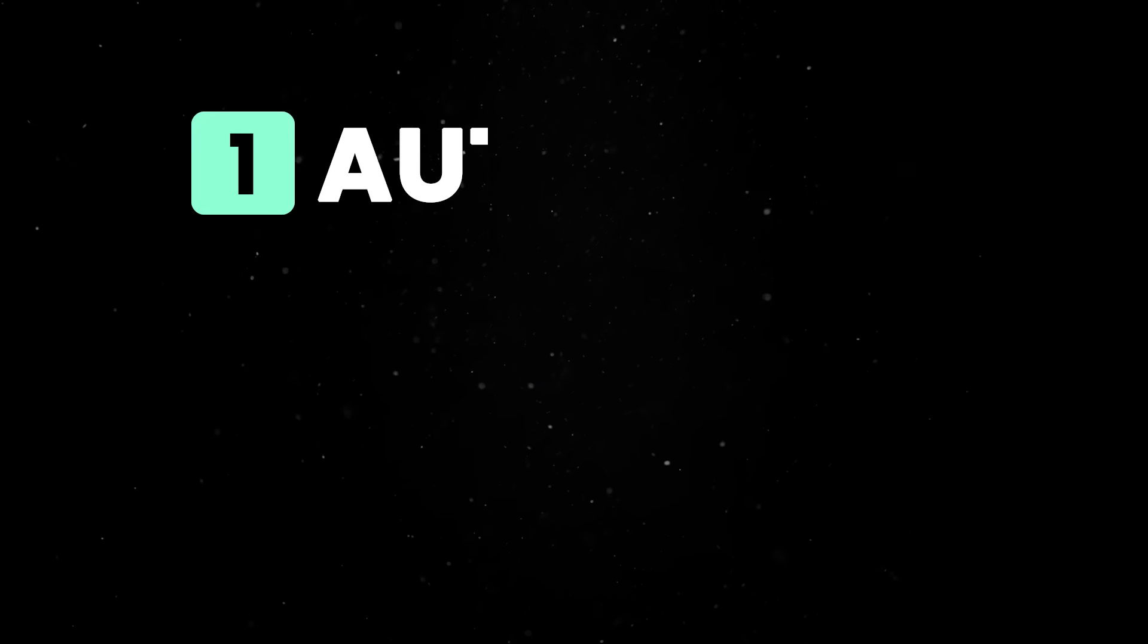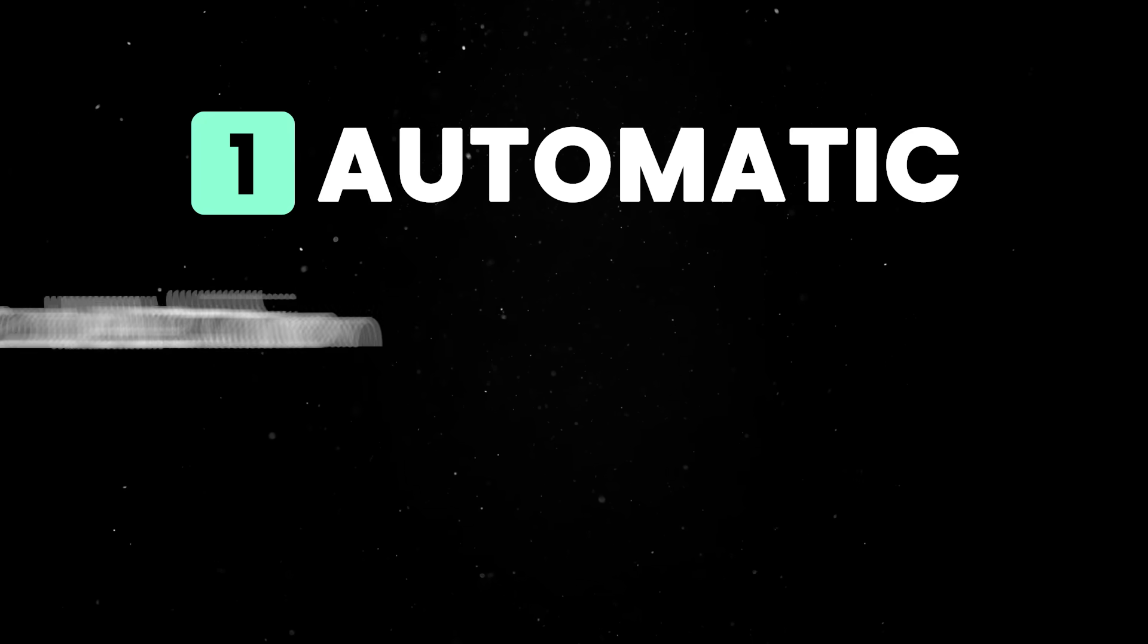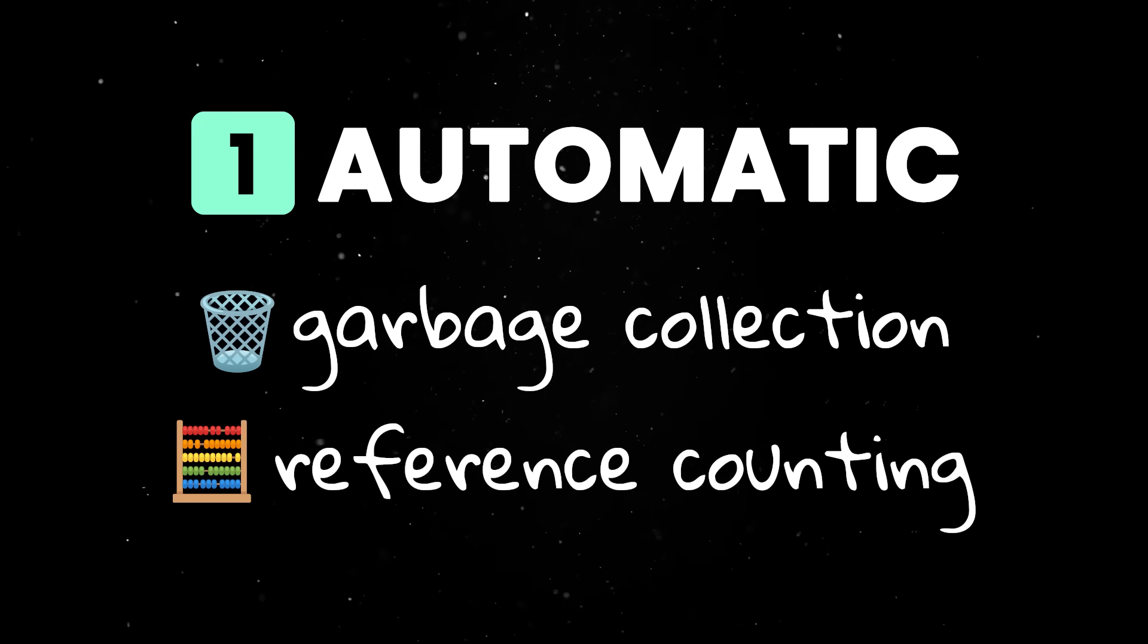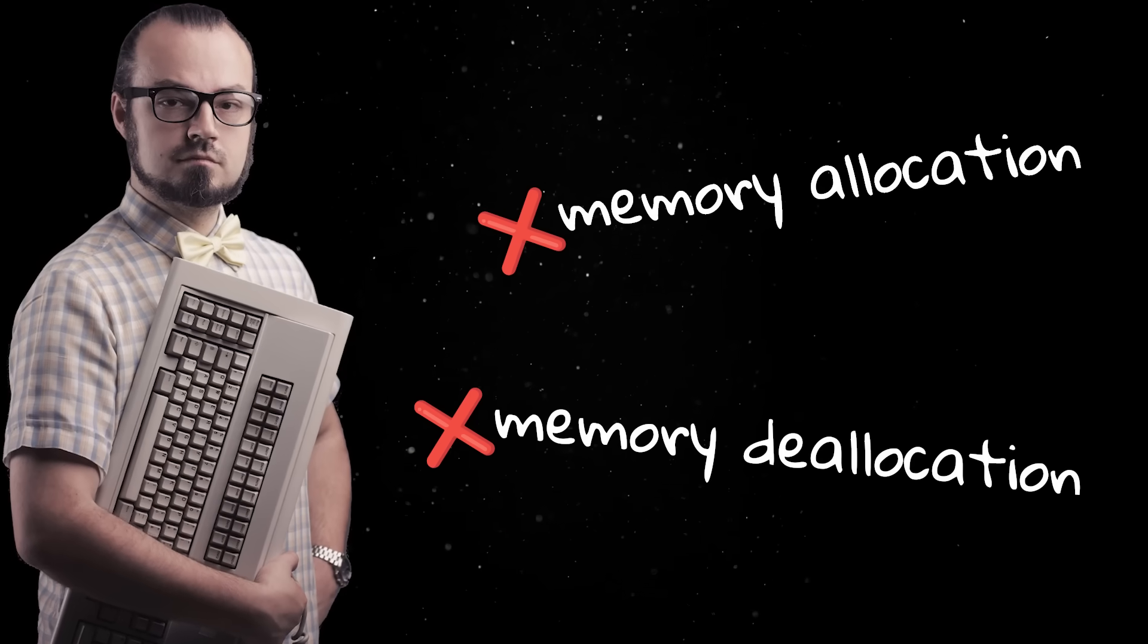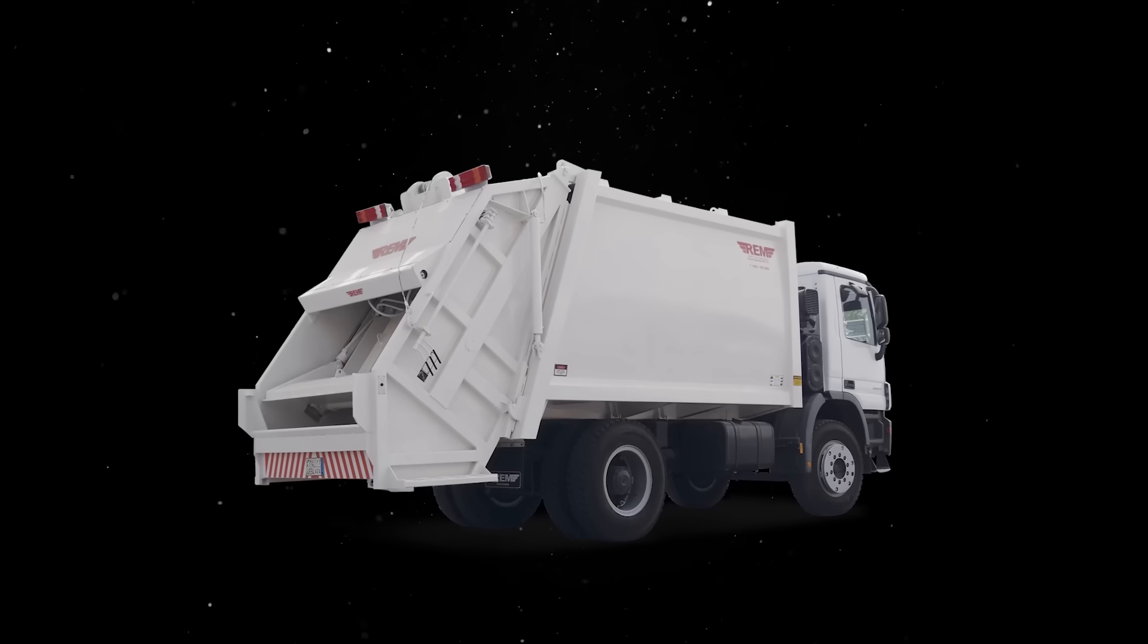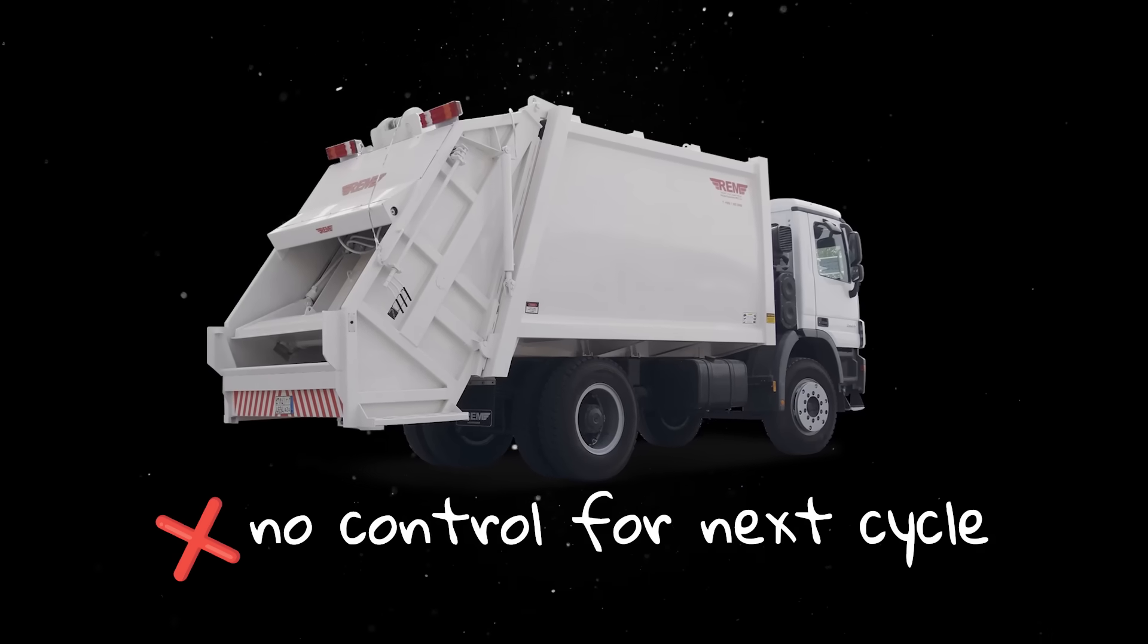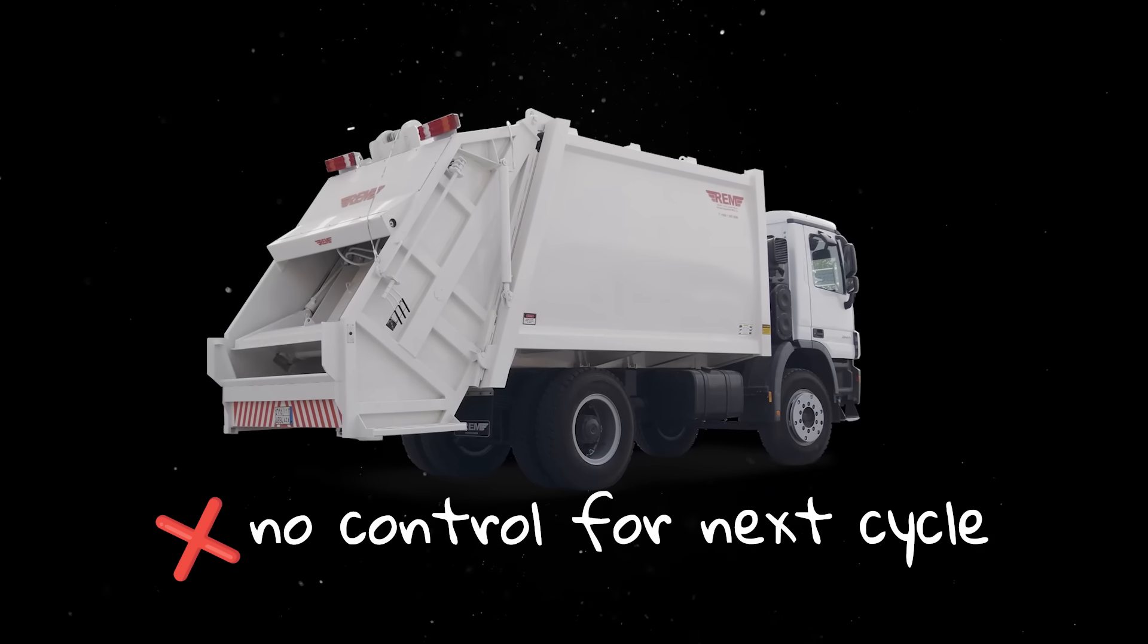First, it can employ an automatic memory management strategy like garbage collection or reference counting. Programmers don't have to worry about memory allocation or deallocation, but this comes at the cost of unpredictability, since garbage collection is non-deterministic, so you can't control when the next memory cleaning cycle will be triggered.